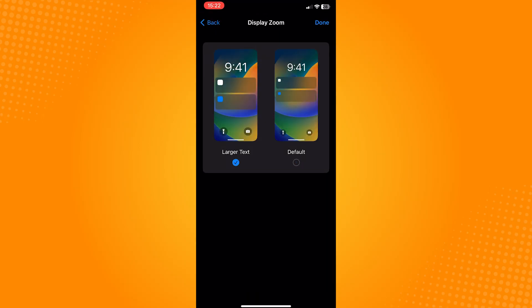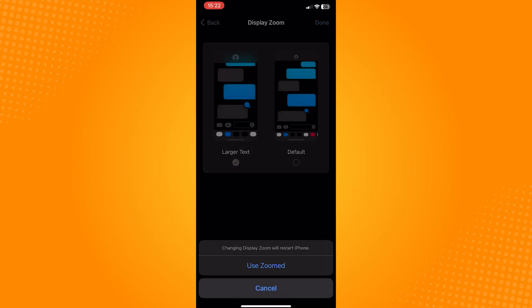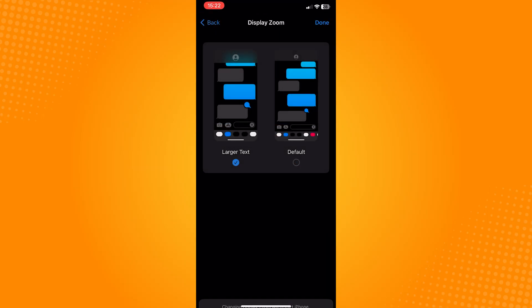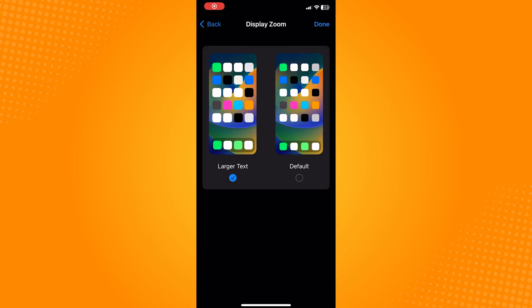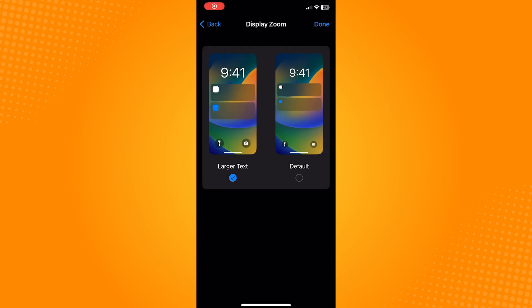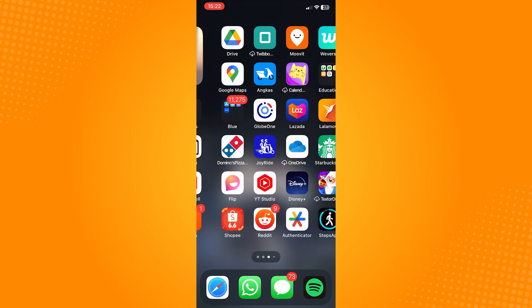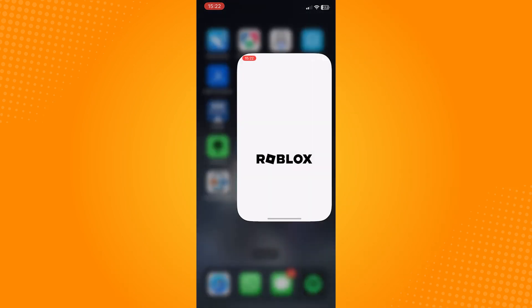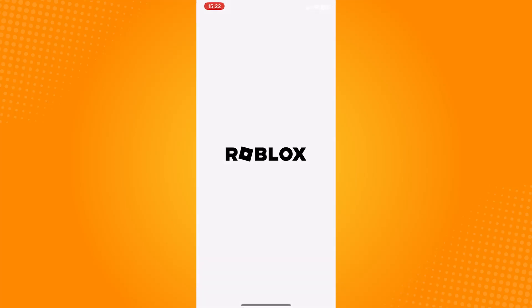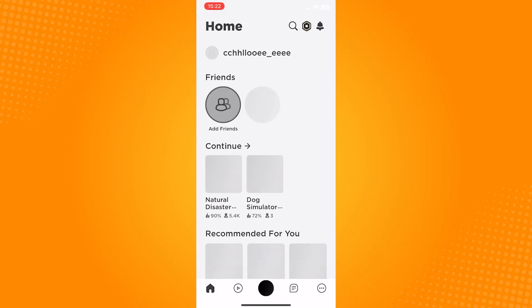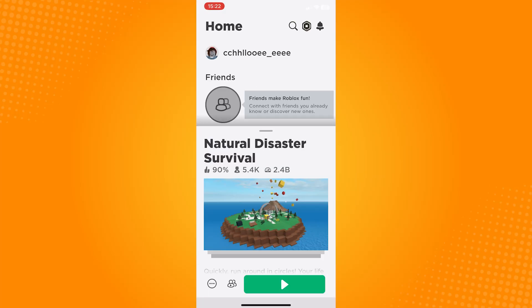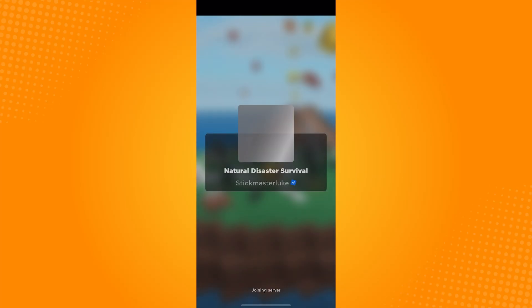Everything on your phone will appear slightly bigger. So go back to Roblox, choose a game, and as you can see the button became slightly bigger making it easier to tap.